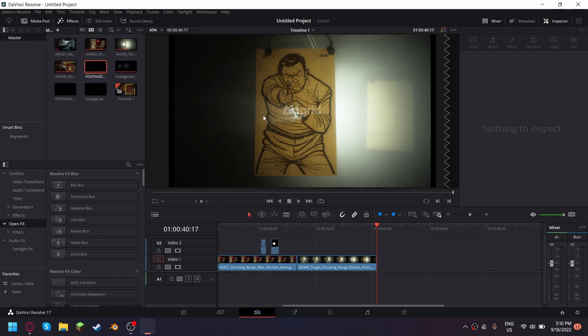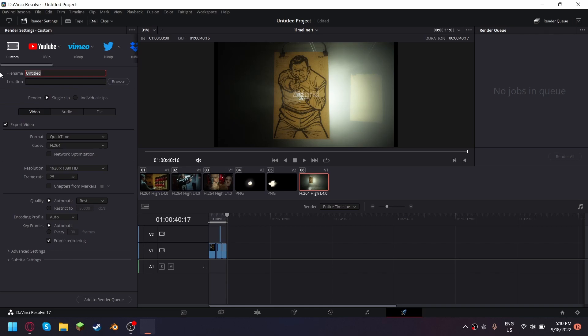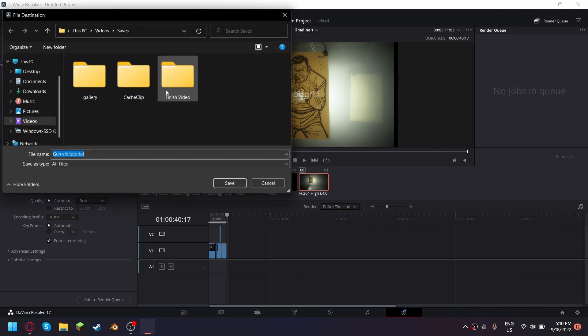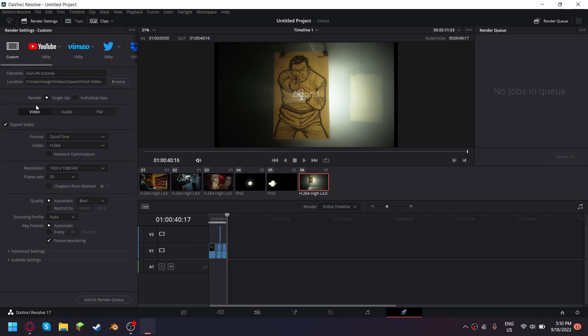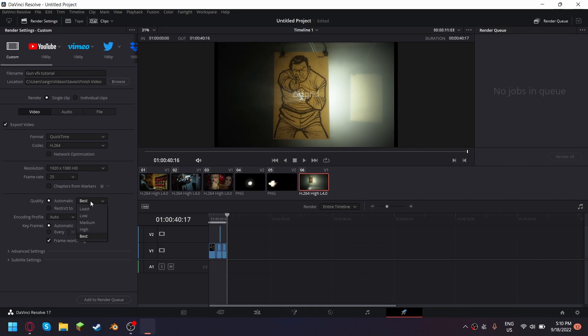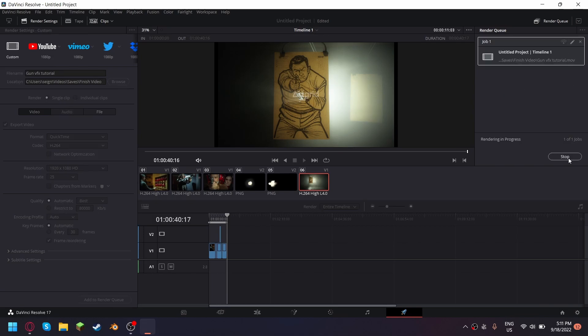Okay and when you're done you just go into the export section. Just name it, the location I'm gonna name it the effects tutorial. There we go, location I'll just put it in my finished video. There we go, then you put, okay this is okay, frame rate I don't like 25 but I'll leave it like this, quality best yes okay. And then just hit add to render queue and then render all.